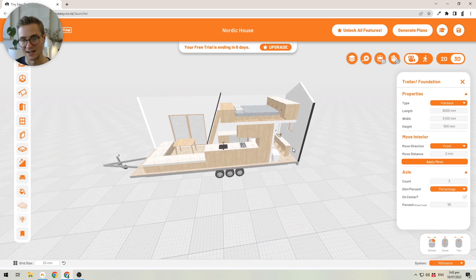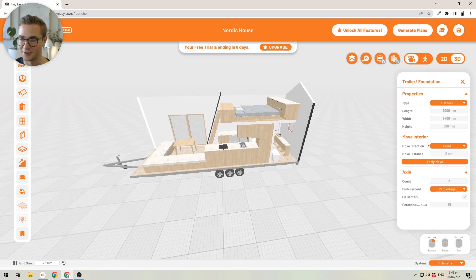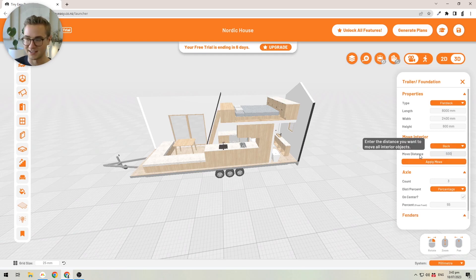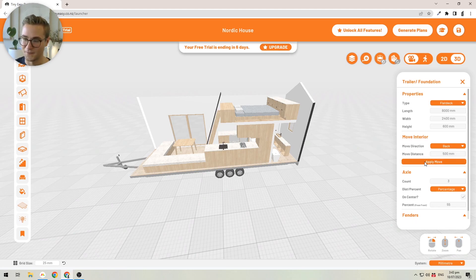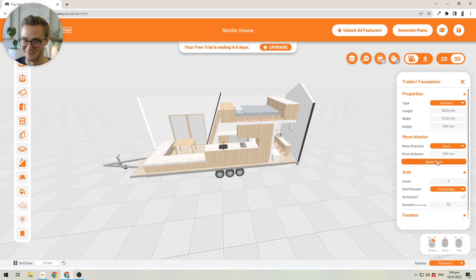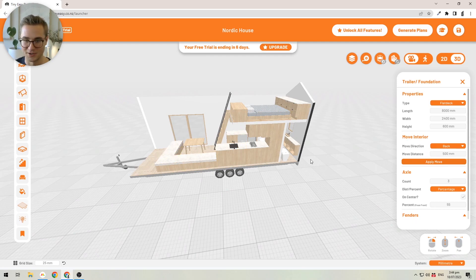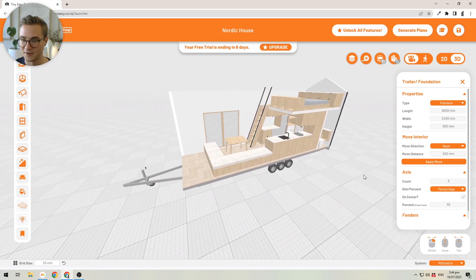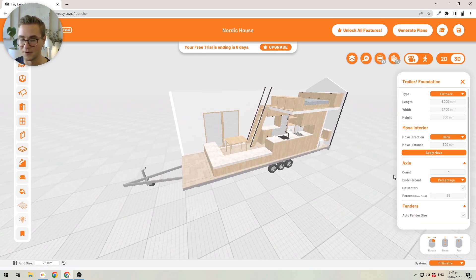I want to add additional living room space at the front, so I'll shift all items toward the back. I'll specify moving all items to the back by exactly 500 millimeters — half of the size we just added — and then confirm by clicking the Apply Move button. This makes sure you don't accidentally move things and mess up your design, so you have to click this button to confirm, and it will move all objects back by the distance specified.